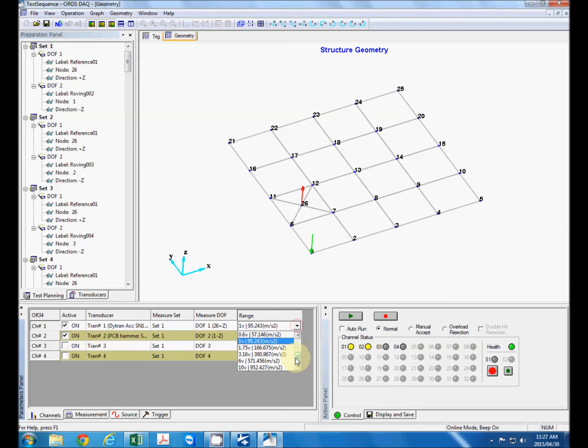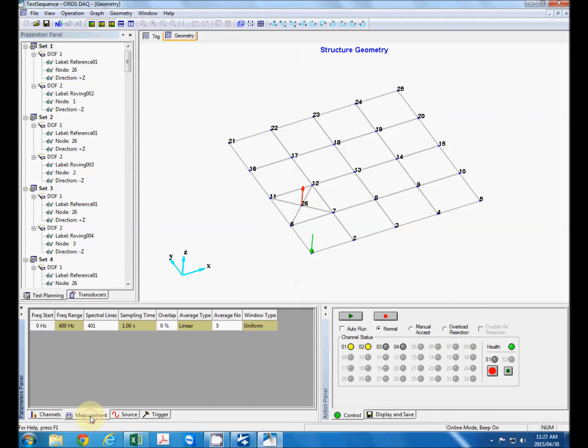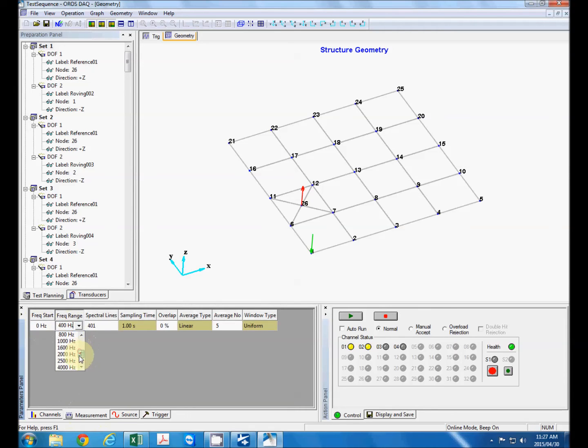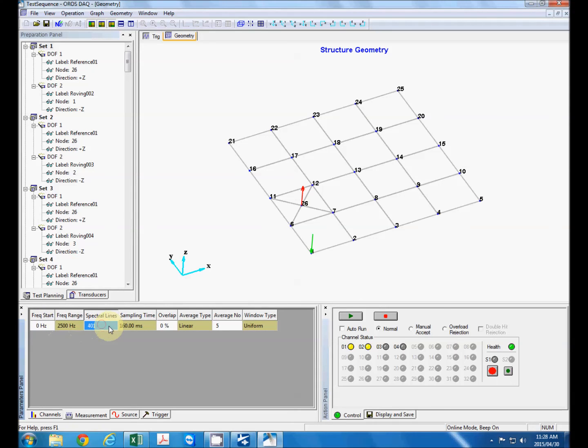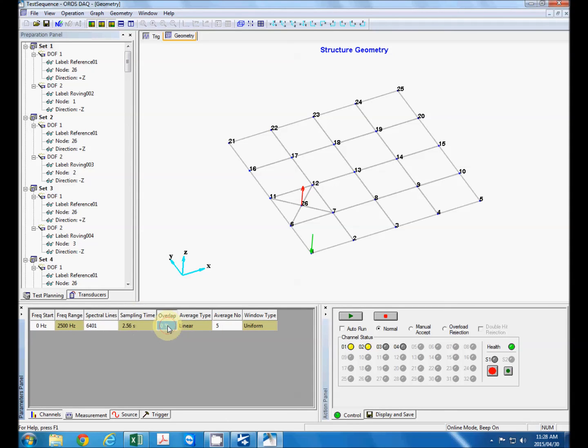Input too is typically useful if you use electrodynamic actuators but because we're using a hammer I'll just define that manually. We look at our measurement. We can define our frequency range, start frequency and end frequency. Let's make that 2.5 kilohertz which is probably an overkill for the plate. Also a number of spectral lines. I'm going to make that maximum. And sample time, overlap. I'm using hammer so overlap should not be used.